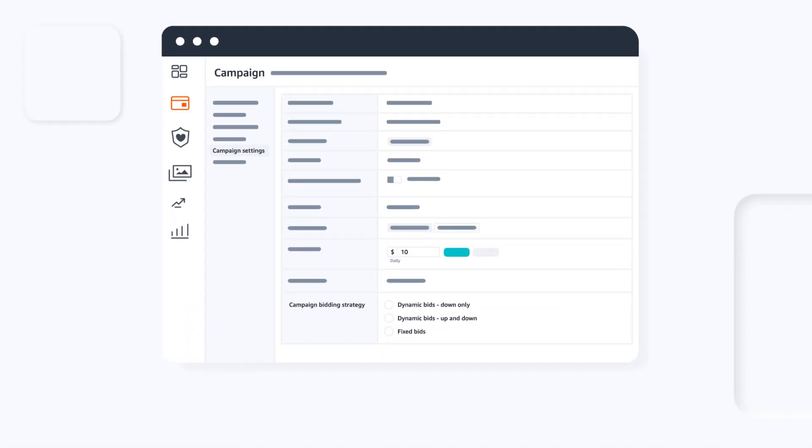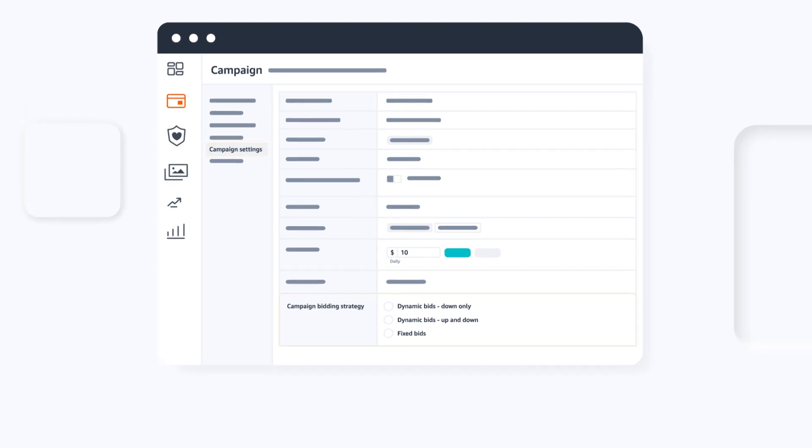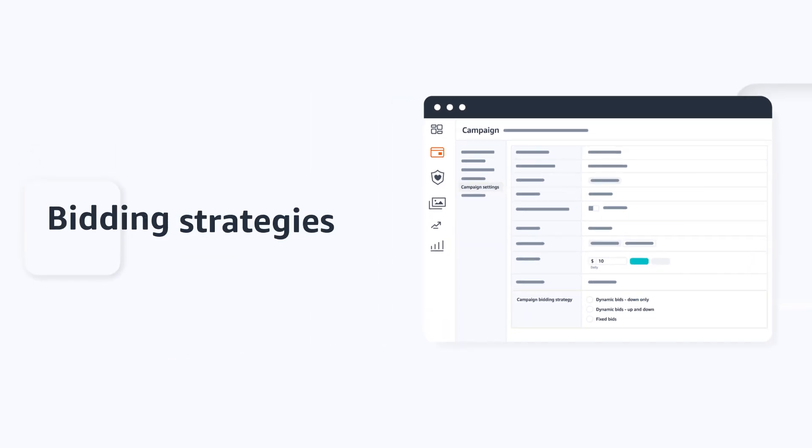For sponsored products, you can choose from three bidding strategies. These options can be found under campaign settings within your campaign under campaign bidding strategy. Choose the strategy that works best for your campaign's objective. This setting applies to all bids within your campaign. Let's review the three bidding strategy options and best practices for optimization.